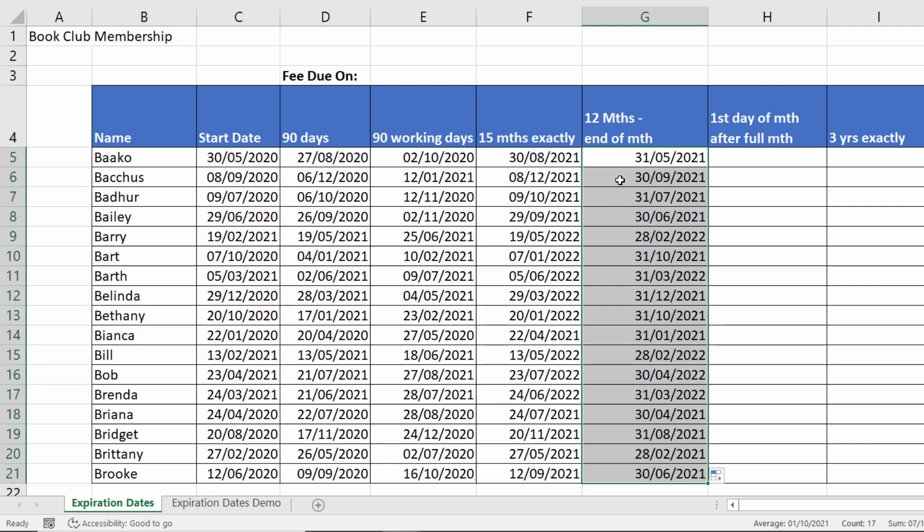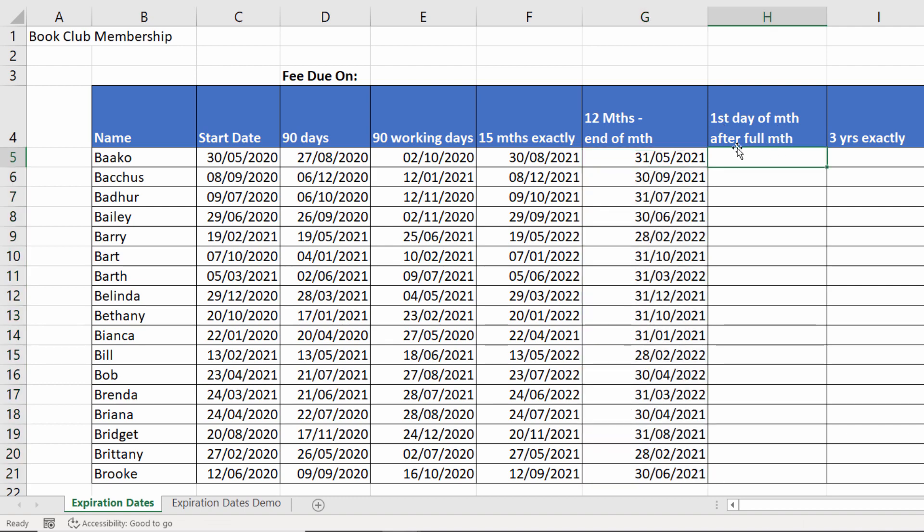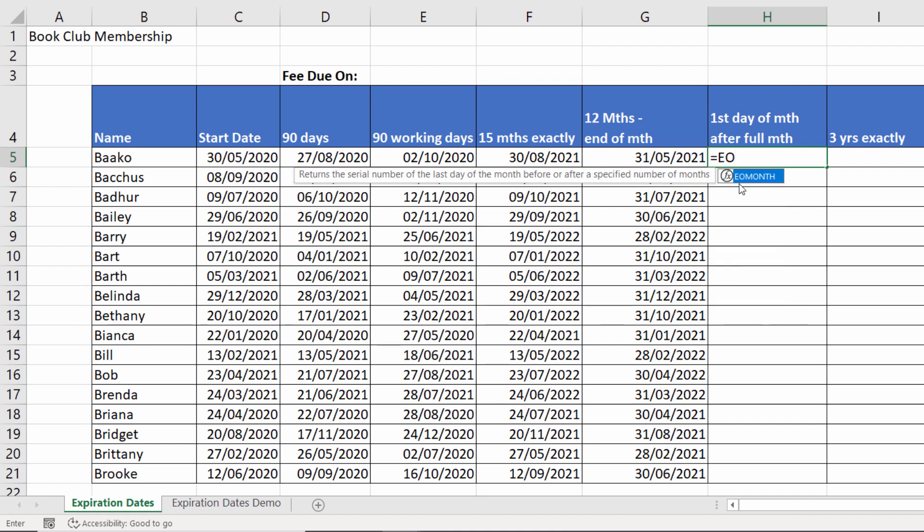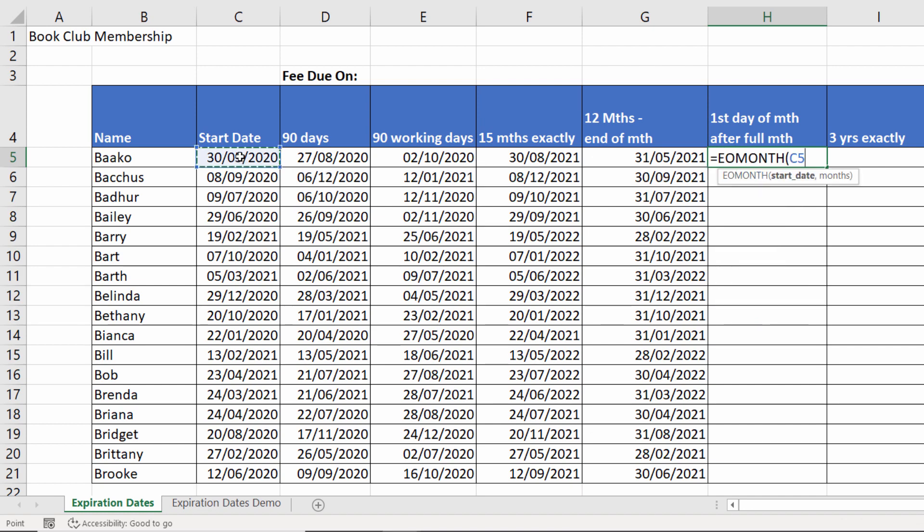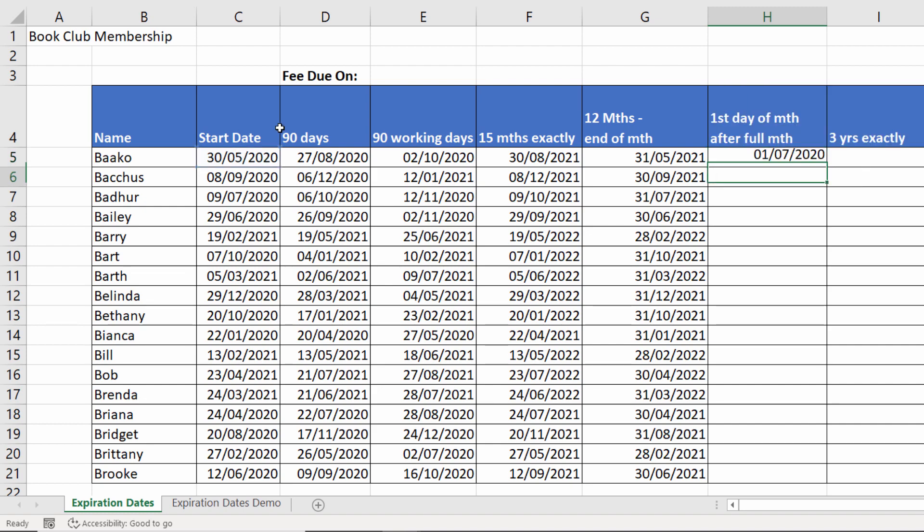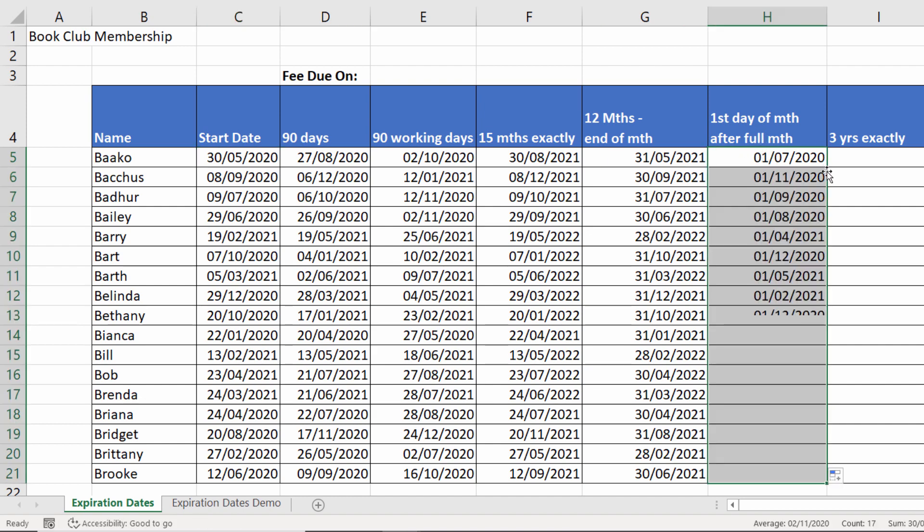Started on the 8th but I'm ending on the 30th. First day of month after full month. I can use end of month for that. So I take my start date, put in one for my month and then I'd add one to take me to the first day of the next month. So that means I get the remainder of May, the whole of June and then my fee is due on the first day of the next month.